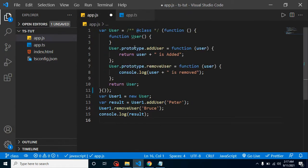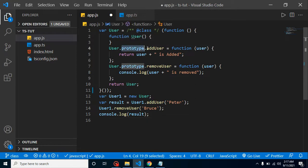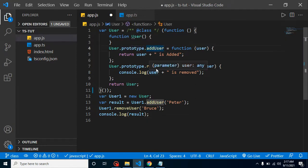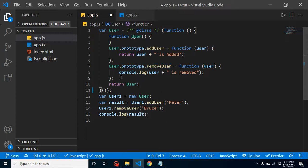In app.ts we just defined a class. After that we defined two functions: addUser and removeUser. And with the help of prototype we can add these two functions also.